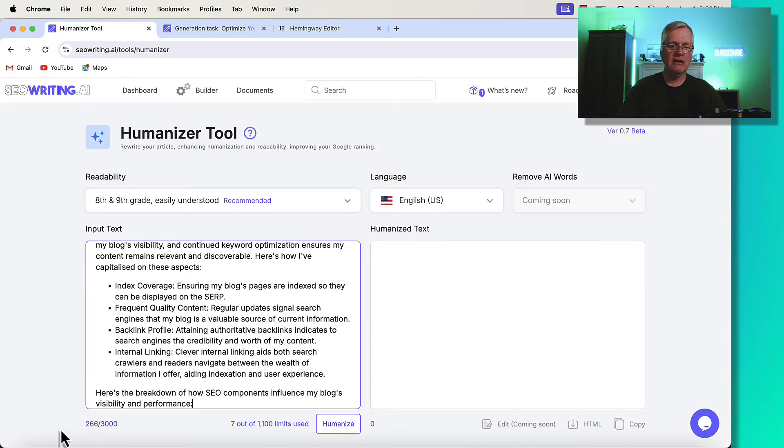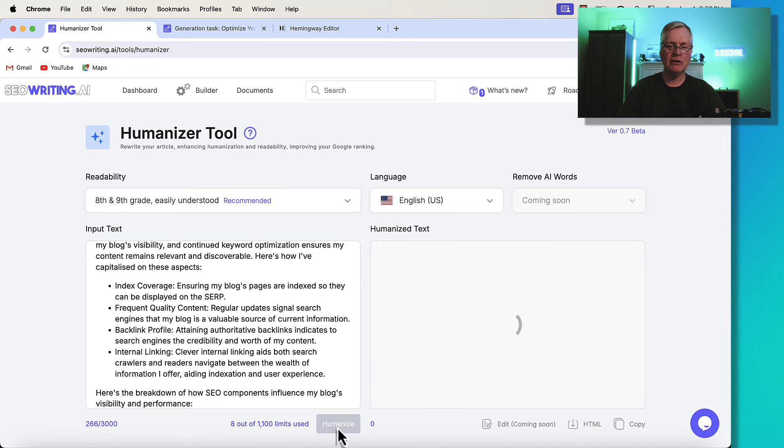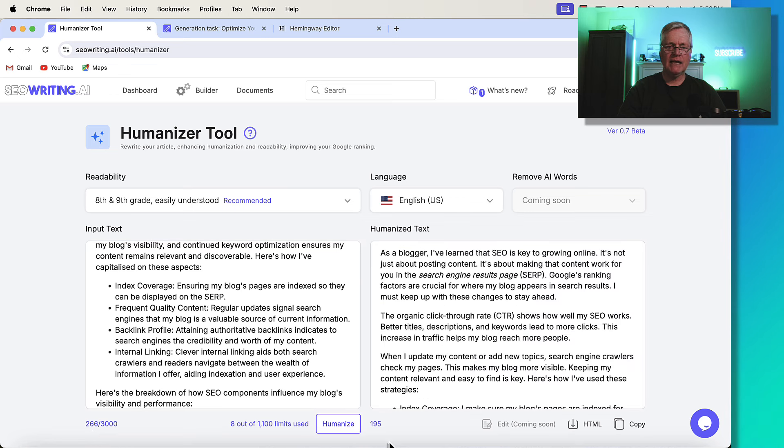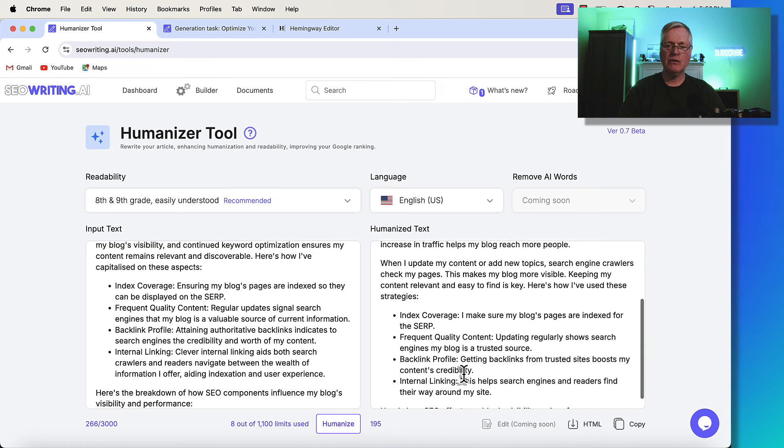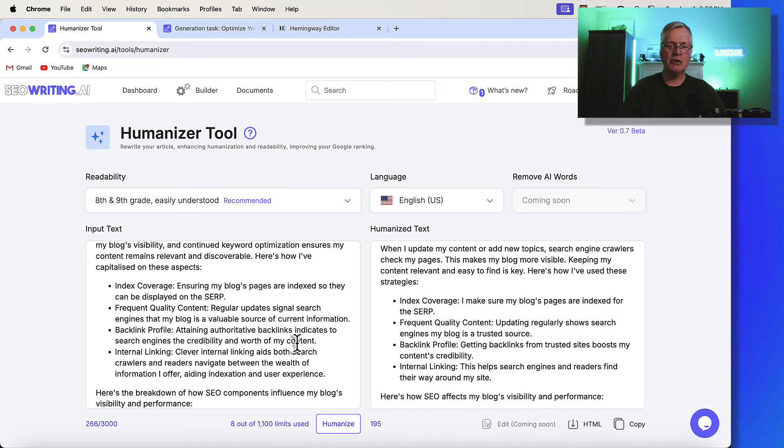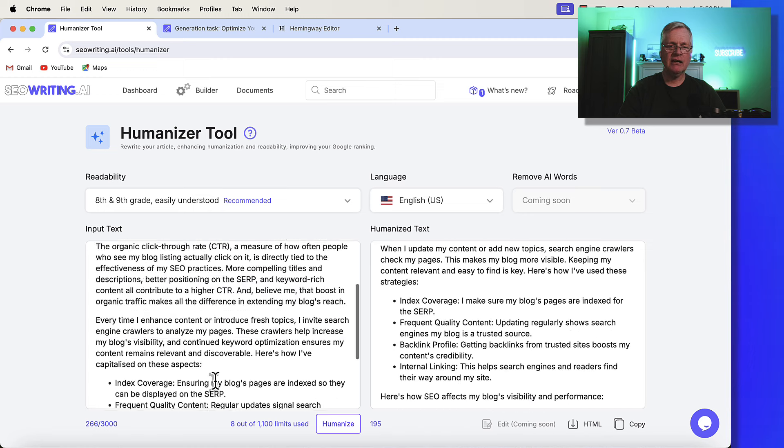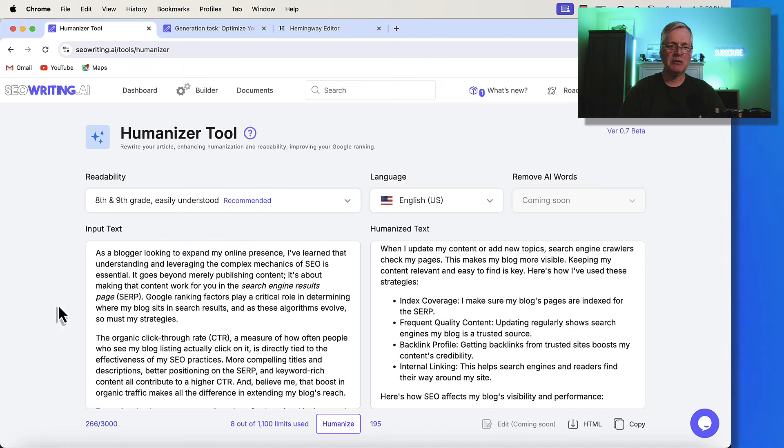And again, 266 words, run it to the Humanizer, so we'll humanize. Now it's down to 195 words. Let's go ahead and see how well it's performed.